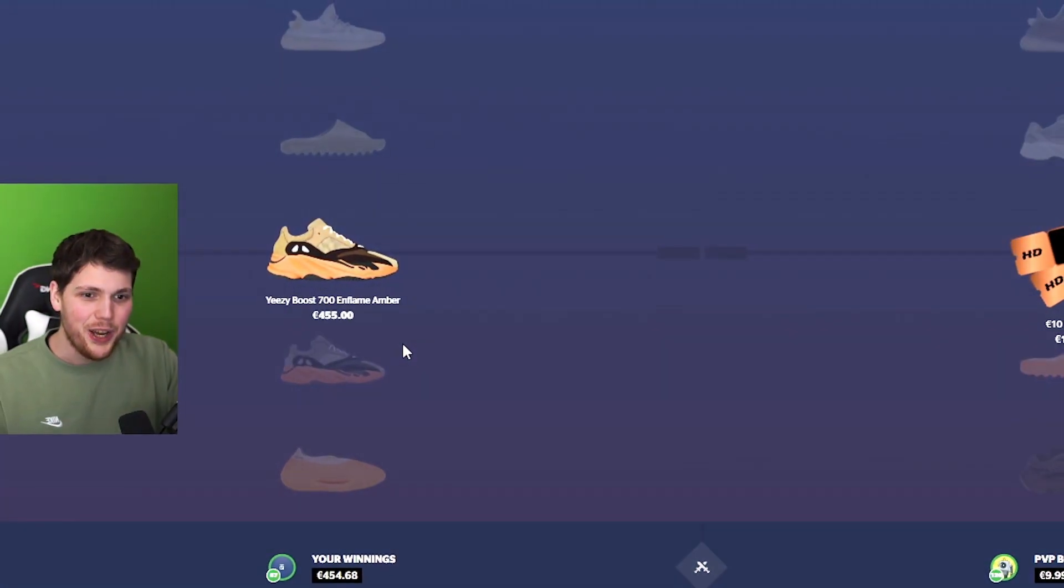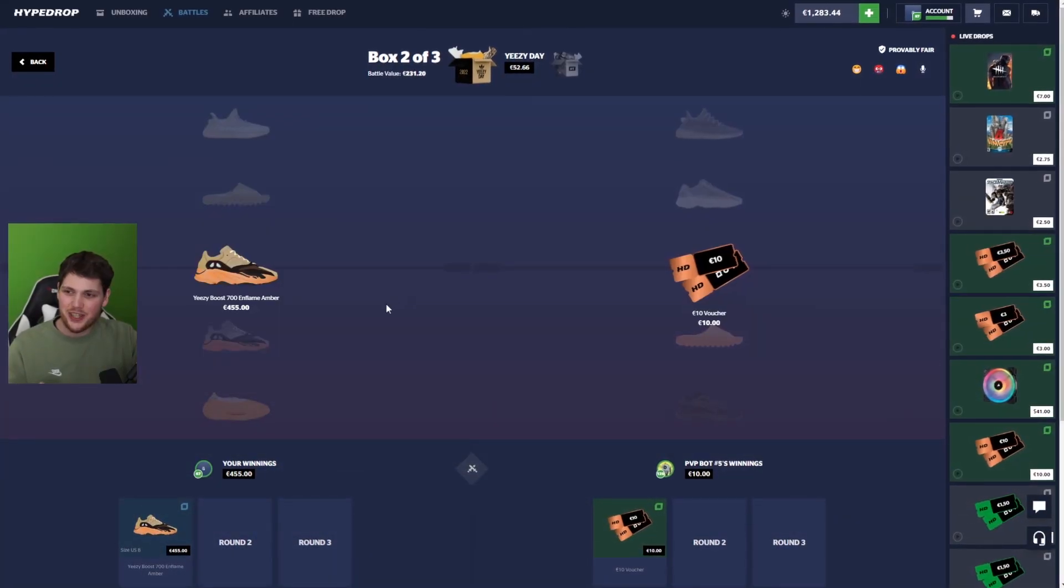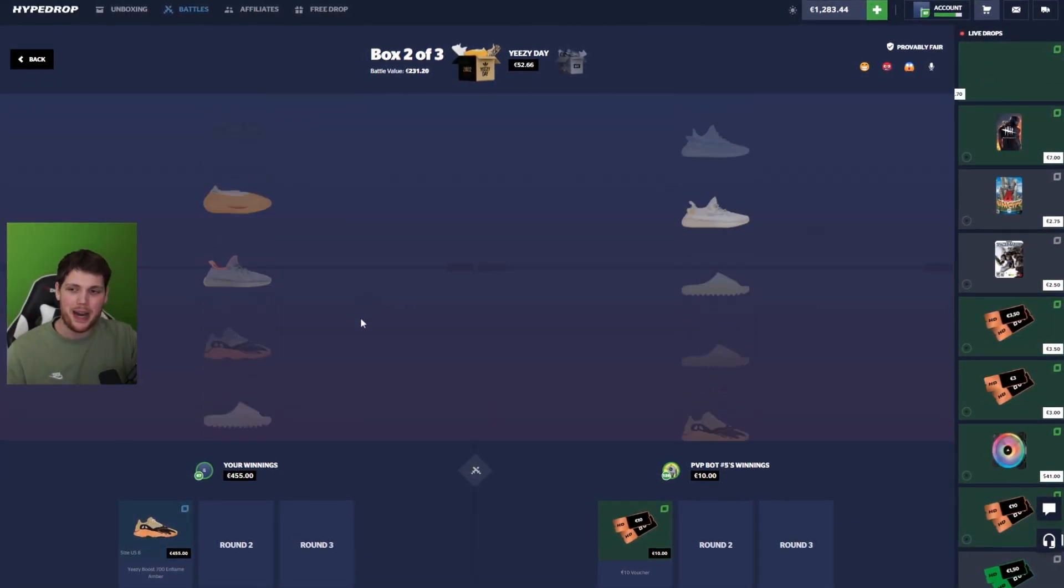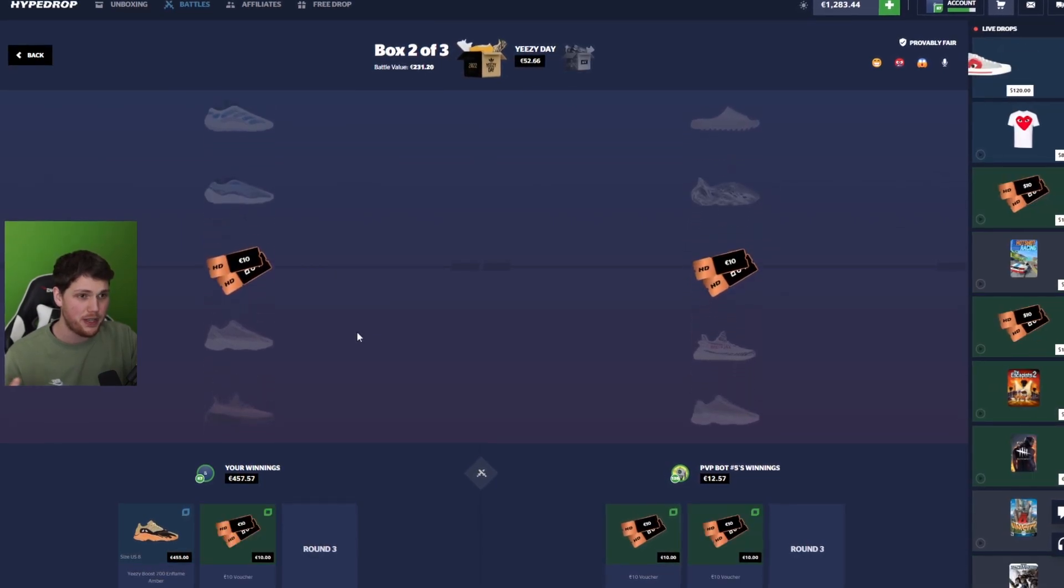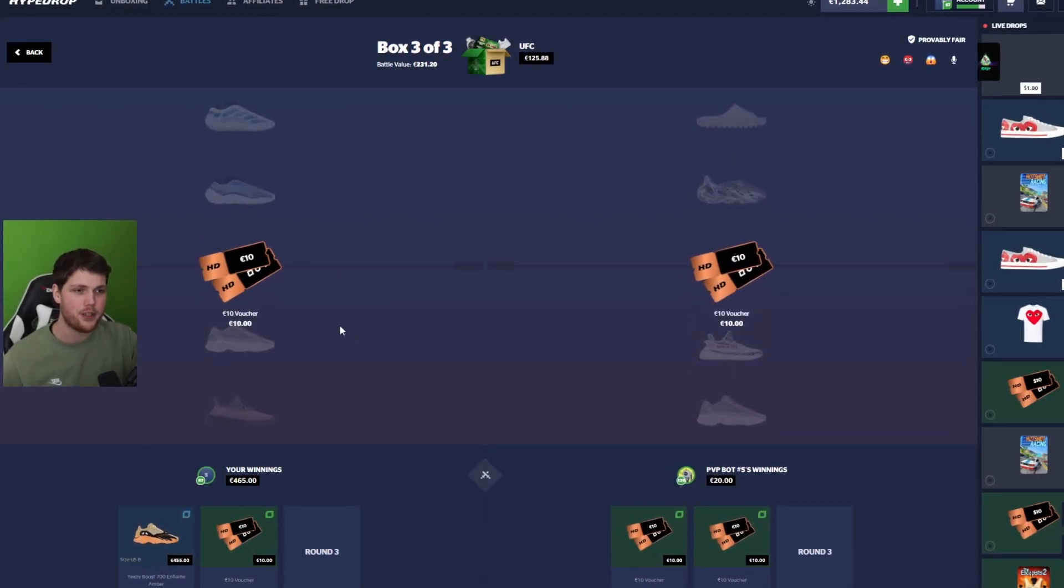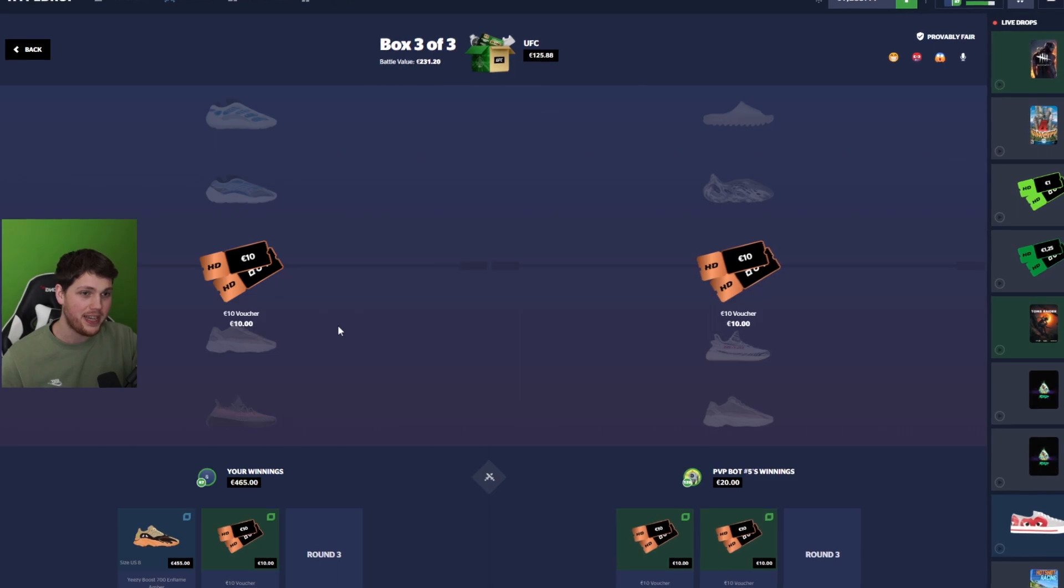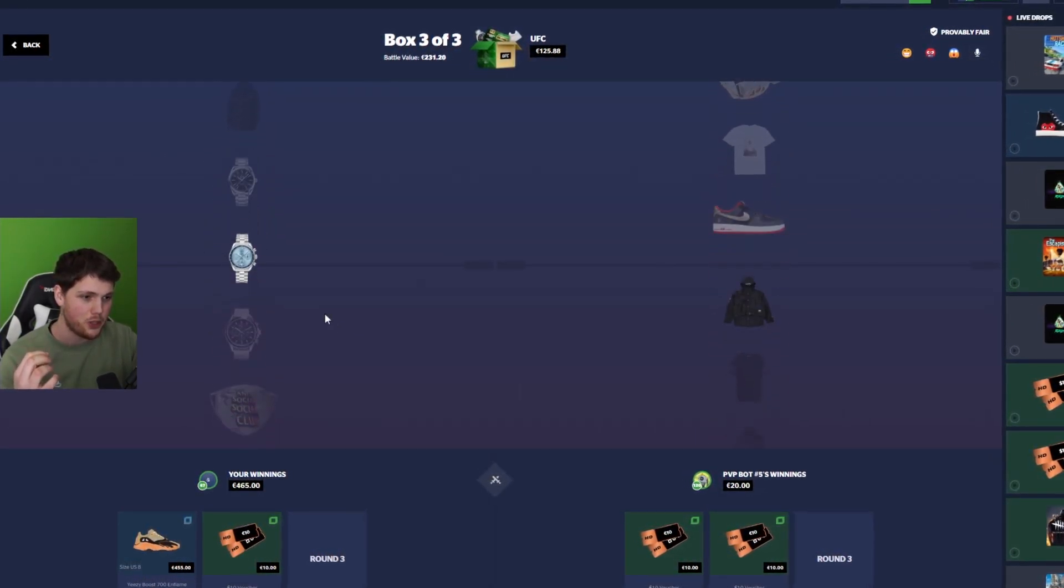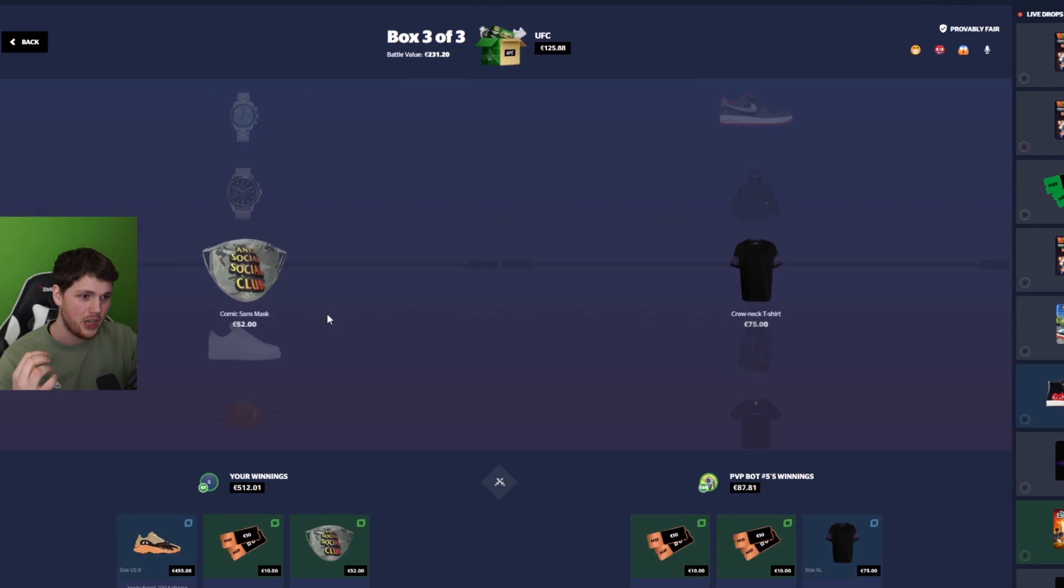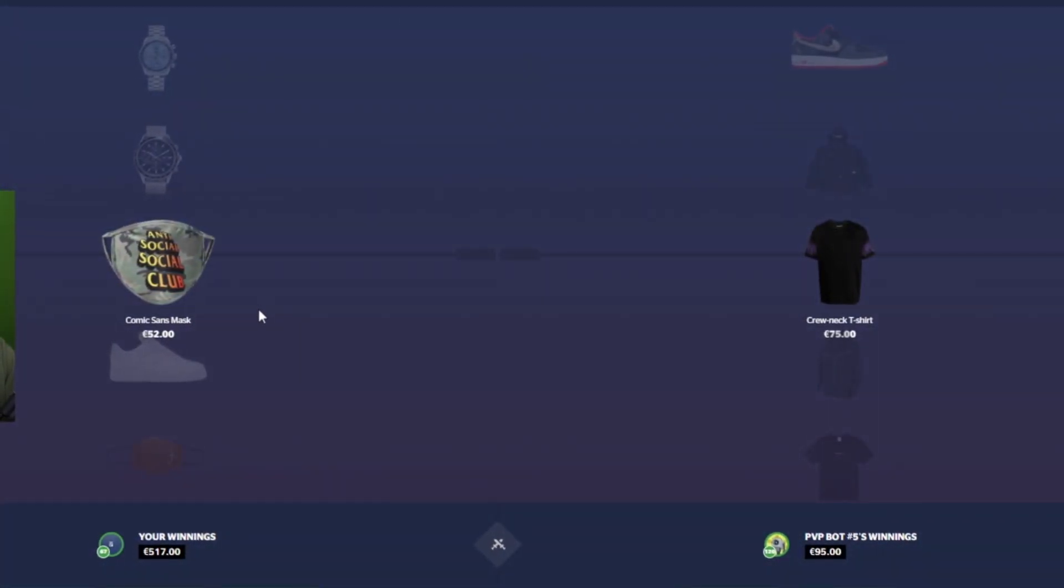Yes! What? Yeezy Day case coming in with a massive $455 pull. Imagine we went two for two, but it's not over yet because the UFC case is about to come in right now. And this is the expensive one. This is the one that matters the most. Okay, we're good. We're secure. We're fine. We won.